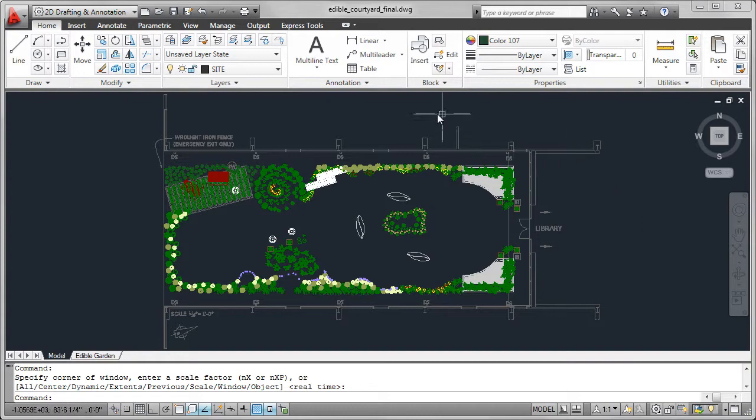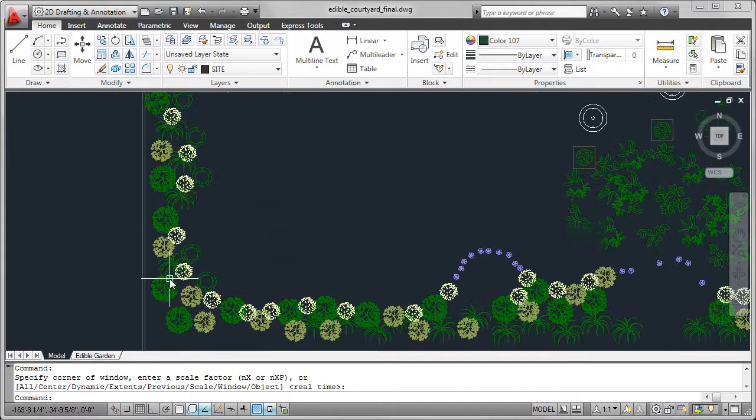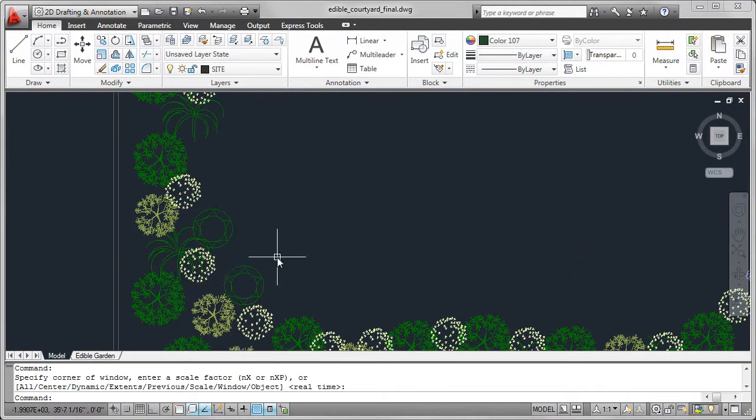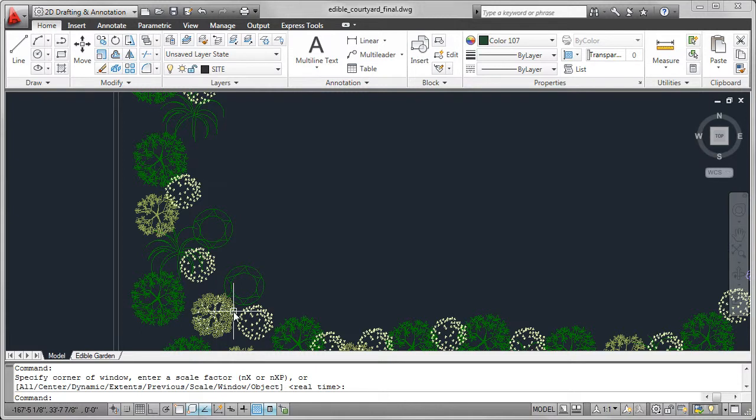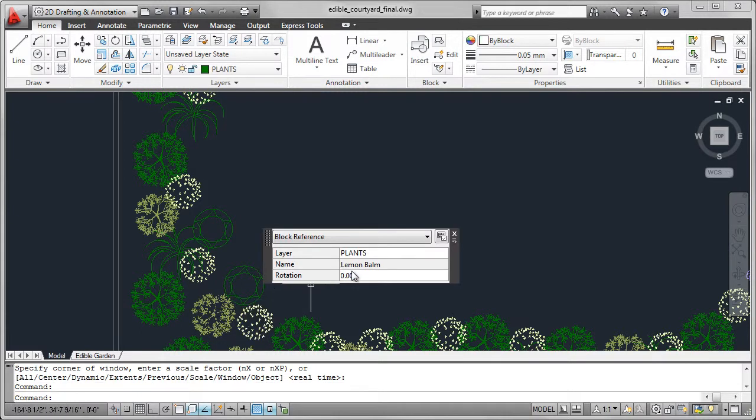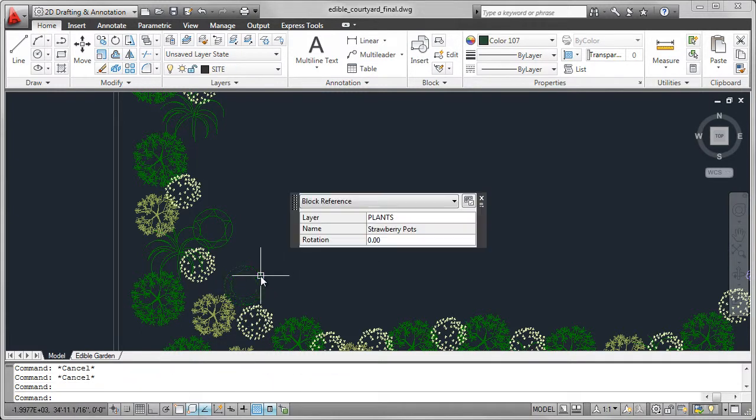I've now placed many of the blocks, as you can see. These include blocks for the plants and trees. Here we have the lemon balm. Next to that, we have another one for a strawberry pot.